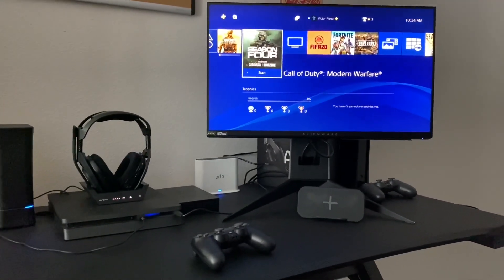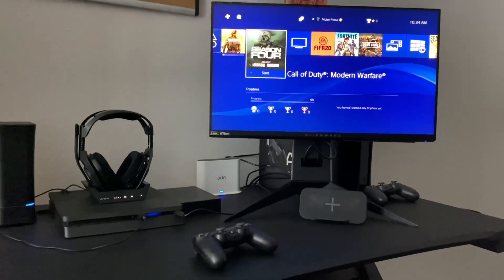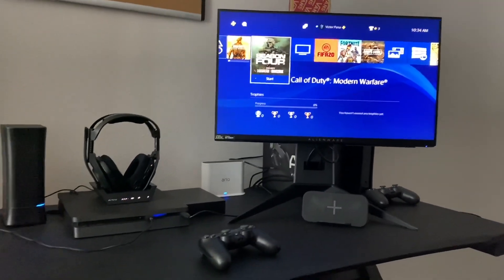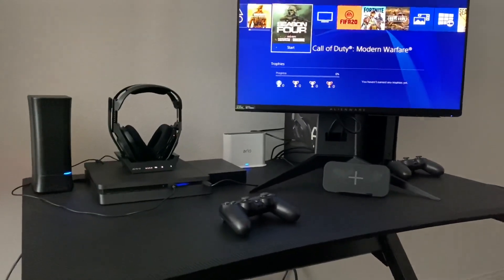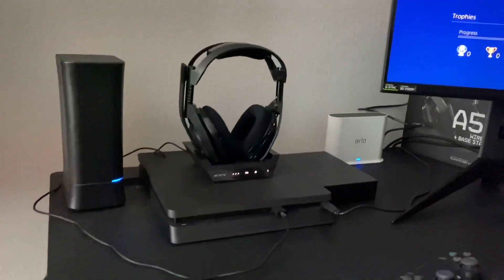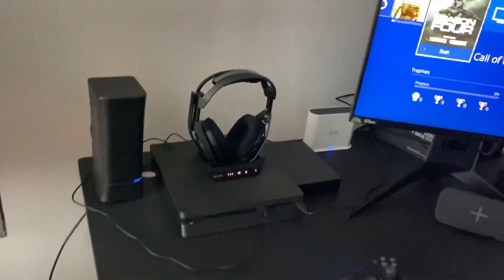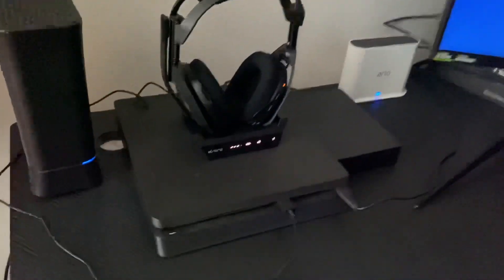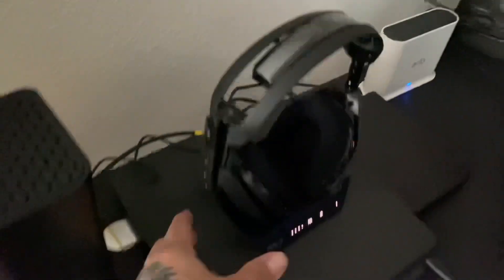What's up YouTube, I'm going to show you guys a quick setup on how to stream to Twitch using your PS4 Slim. And if you have the Astro A50, how you can bypass the optical cable to hear sound. As you can see, I just have the regular USB port plugged in to the back.